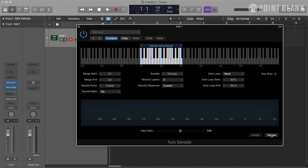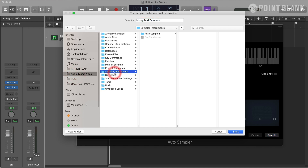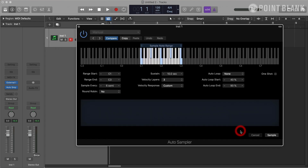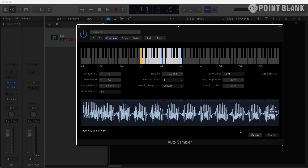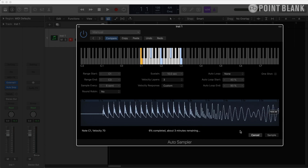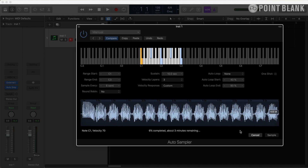Once I'm done with all these settings, I'm going to click Sample, and it will open up the saving location, which is by default a folder called Autosampled. This Autosampled folder exists within Audio Music Apps and Sampler Instruments, so we can open the finished instruments in Sampler. I'm going to name this Moog Acid Bass 2 and click Start. The blue nodes are each sampled for 10 seconds, three times each because I set three for the velocity layers, and it will continue sampling for the key range I set.